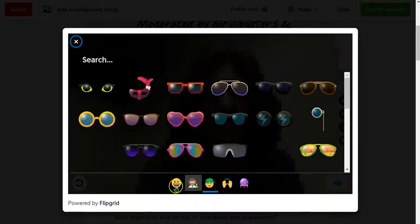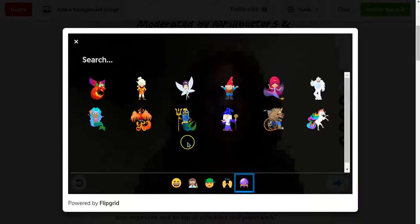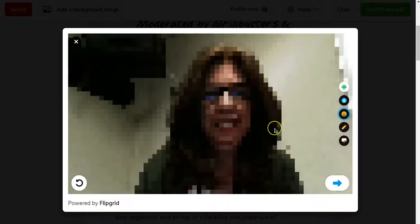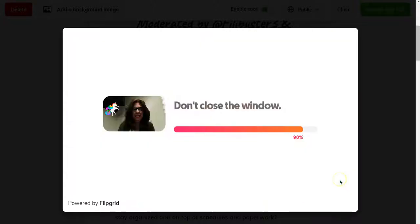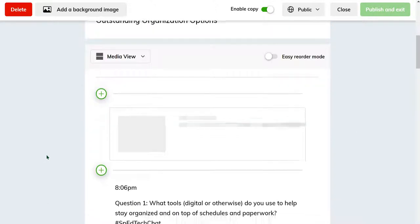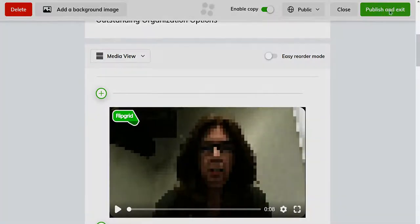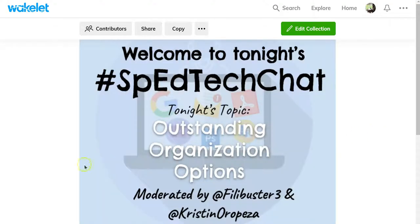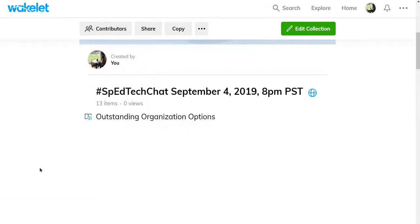Let's add a sticker on there, and how about some magic? I always like the unicorn — very colorful. Drag it to where I want it, then hit Next. Now that video is added right to my Wakelet. I'll hit Publish and Exit. Just like when you add a YouTube video, it plays right there within your Wakelet collection. I hope you enjoy checking out the new Flipgrid Shorts integration in Wakelet. See you next time!